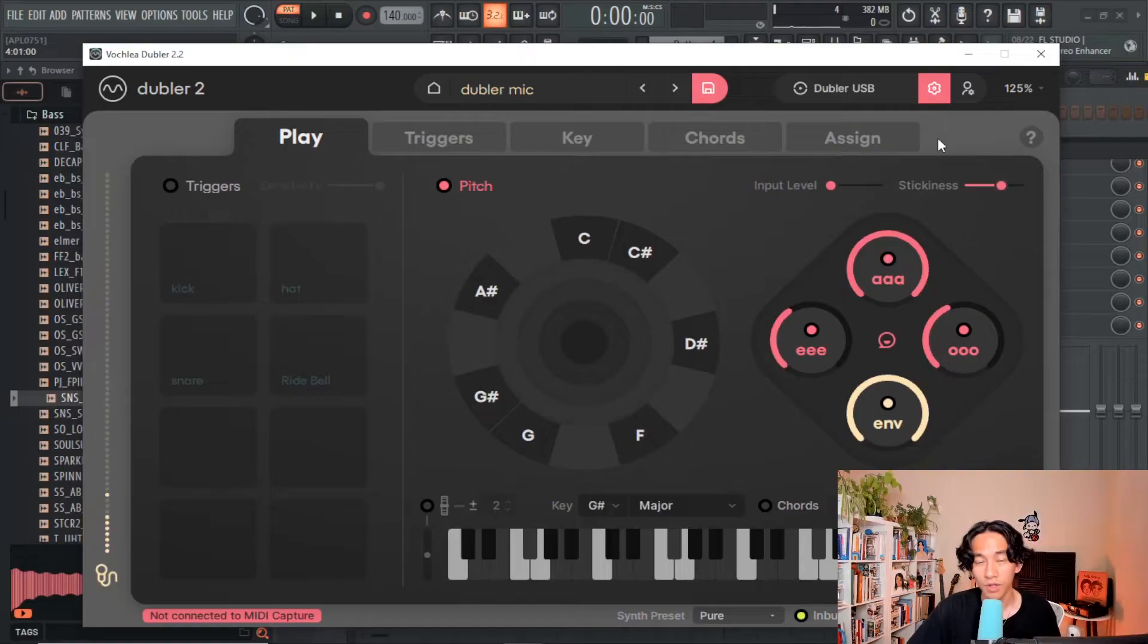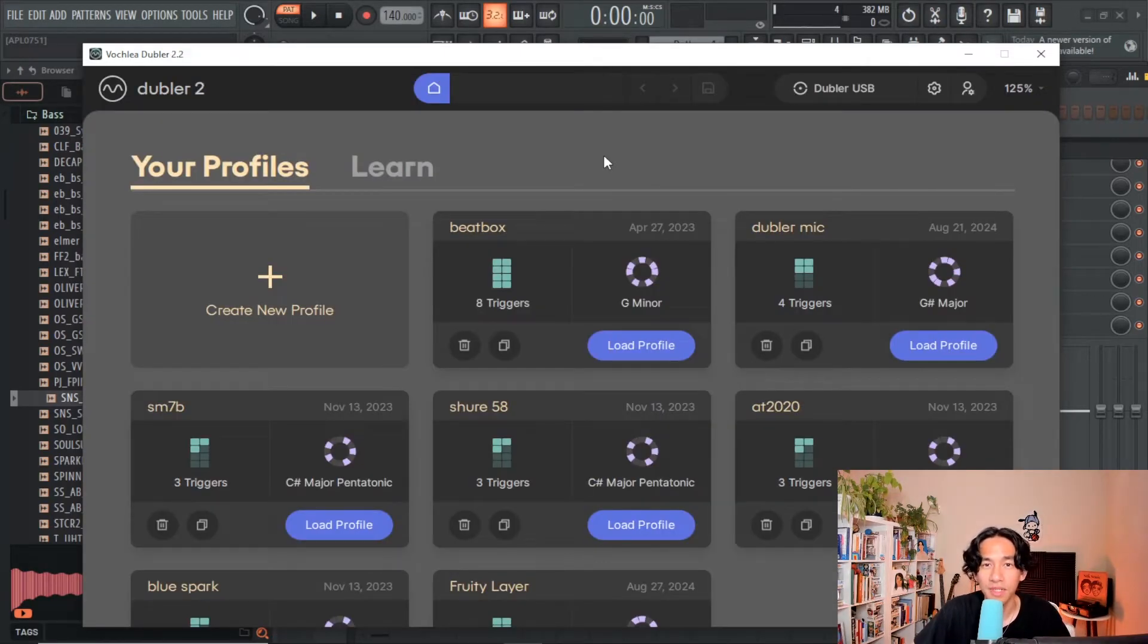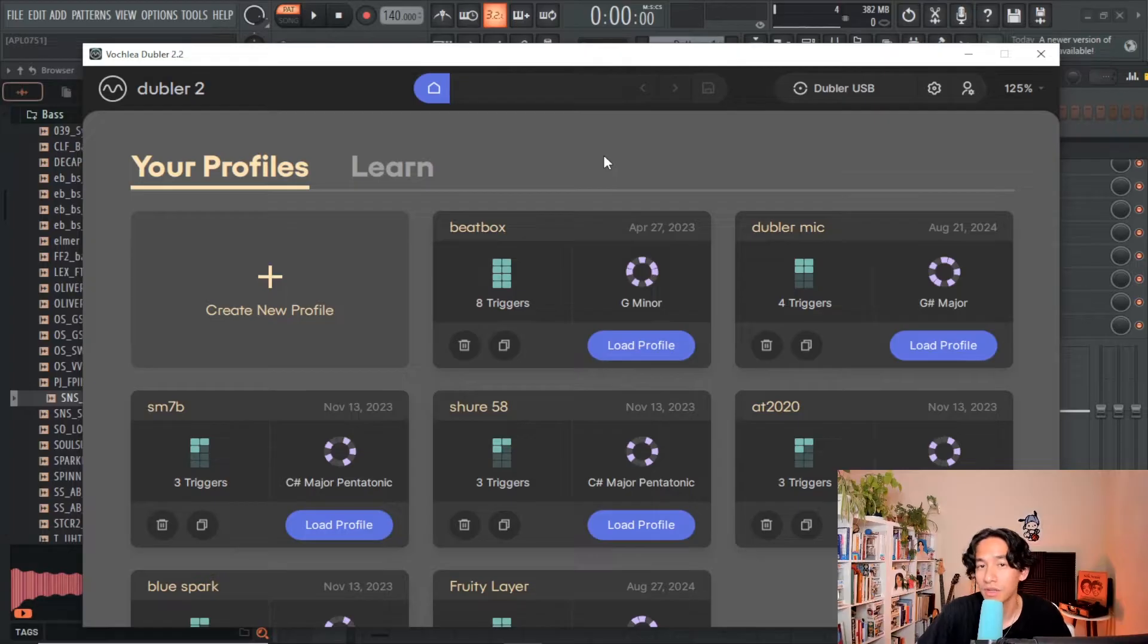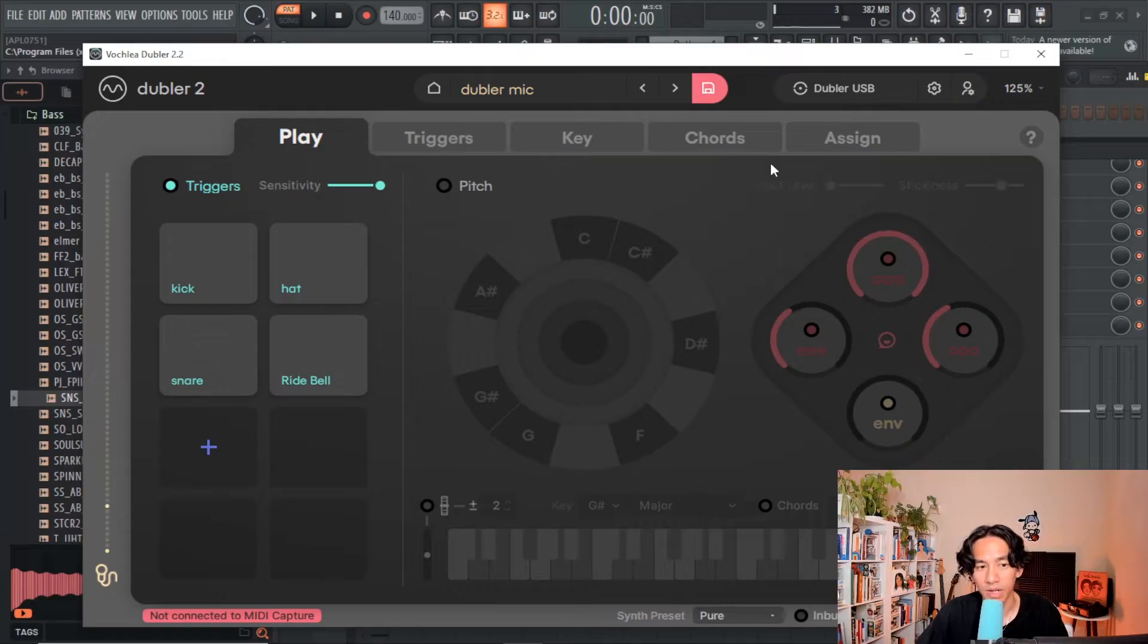Now on to my Doubler setup. I currently use the Doubler mic which is pretty plug and play and it's pretty straightforward and I have two main profiles that I use with Doubler 2. These are based off of how I work in FL Studio. The first setup allows me to control drums directly in the channel rack in FL.